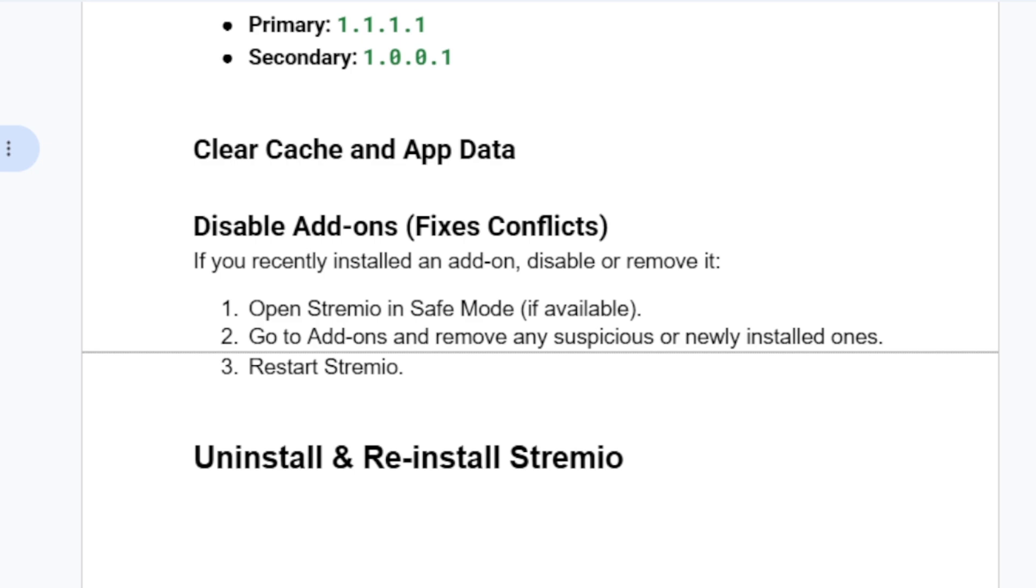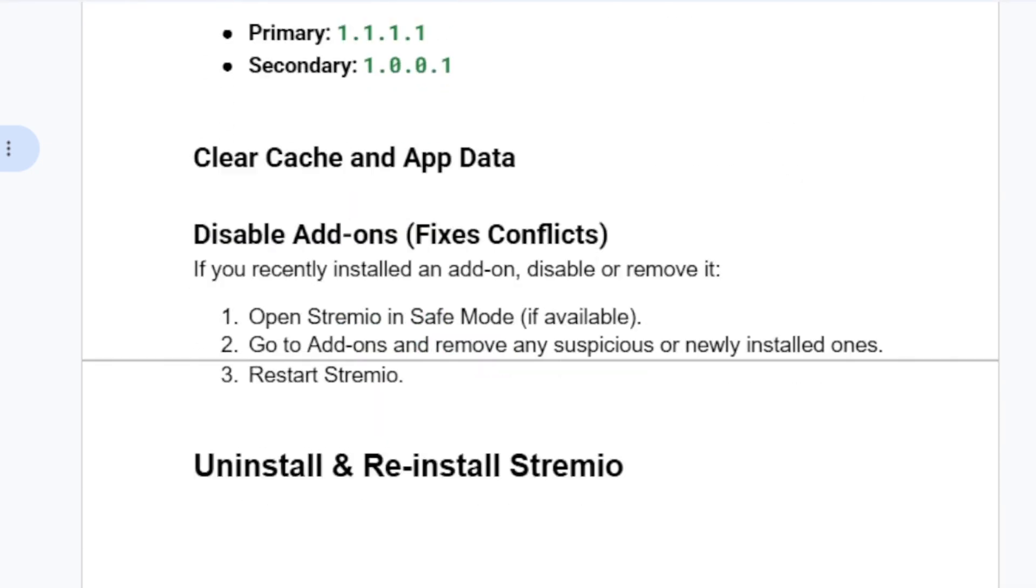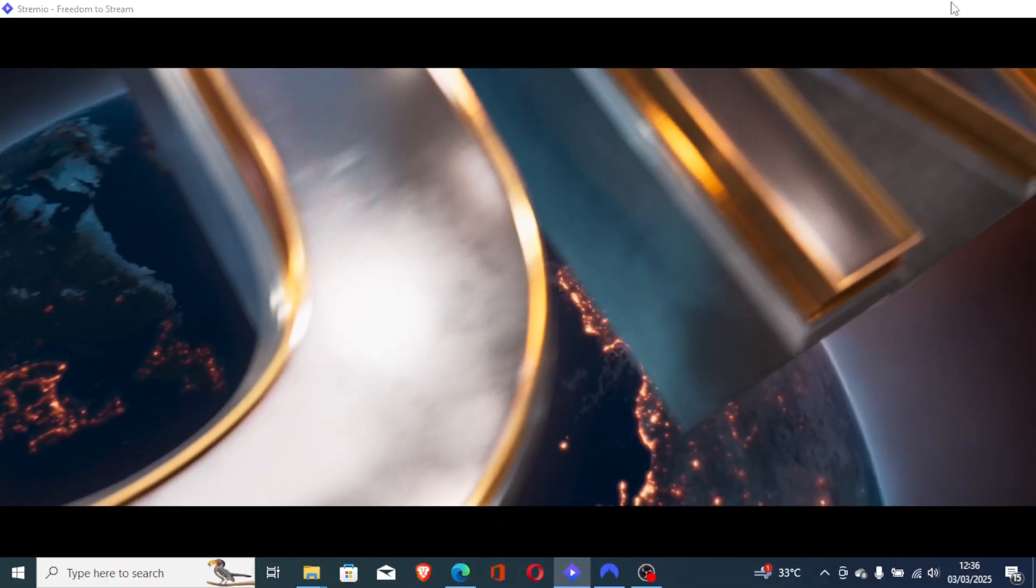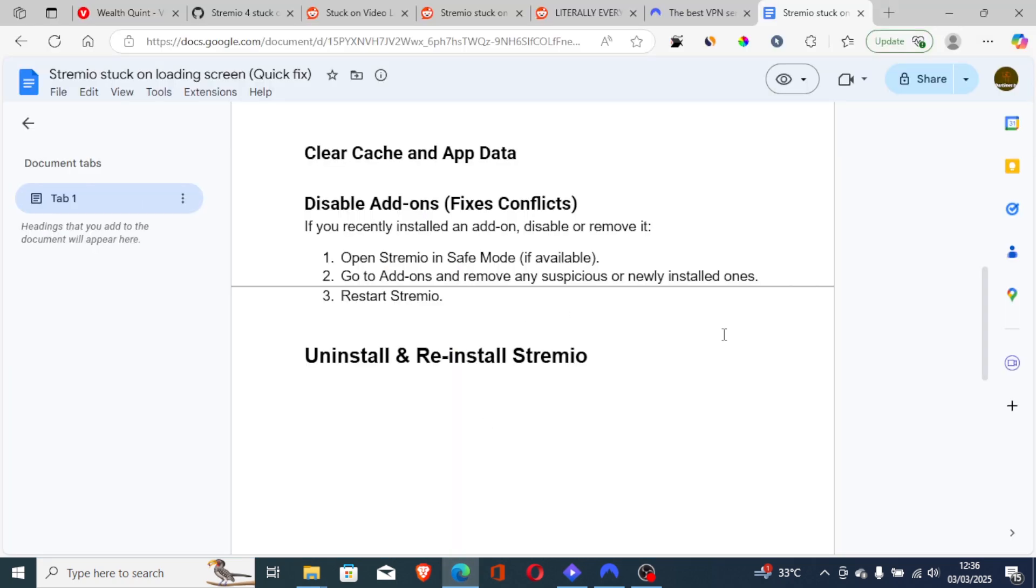Now, of course, if you've followed all the instructions correctly but you're still facing the same issue, then I highly advise you to uninstall and reinstall Stremio. You can use apps such as Revo Uninstaller to uninstall Stremio on your device. Then go to the official website to reinstall the latest version.